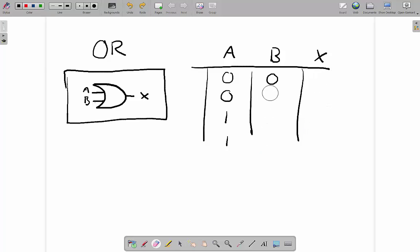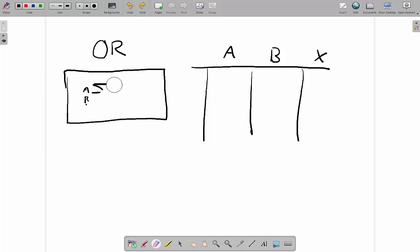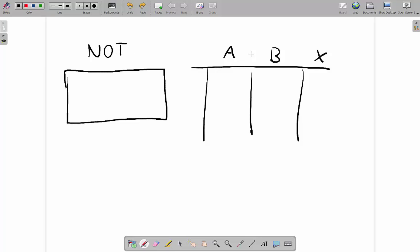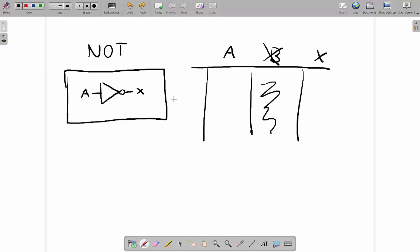Next is the NOT gate. The NOT gate is slightly different because it only has one input. It just switches over whatever goes into it. There are only two possible combinations: if you put a 0 in, a 1 comes out; if you put a 1 in, a 0 comes out. So it takes whatever goes into it, switches it around, and that's the output.